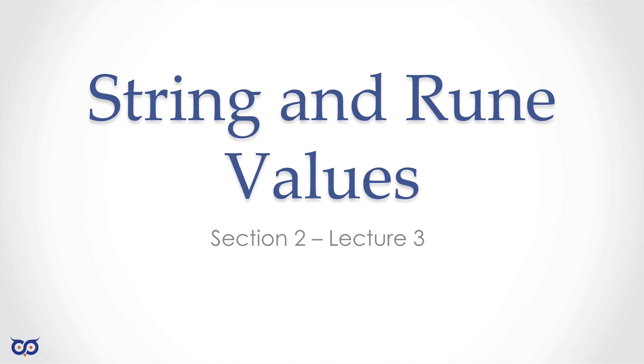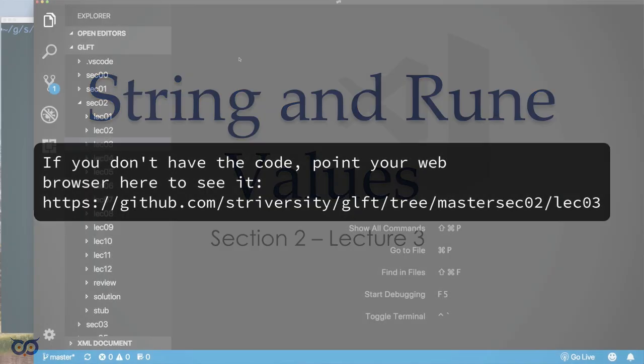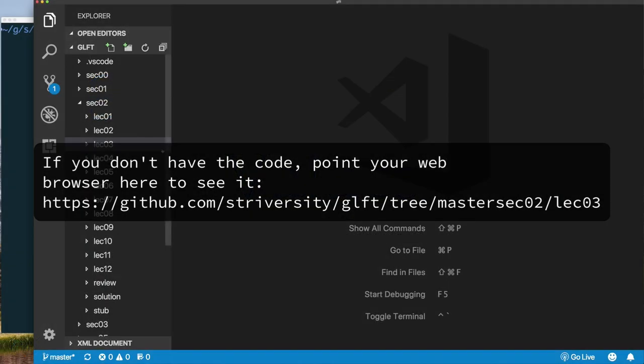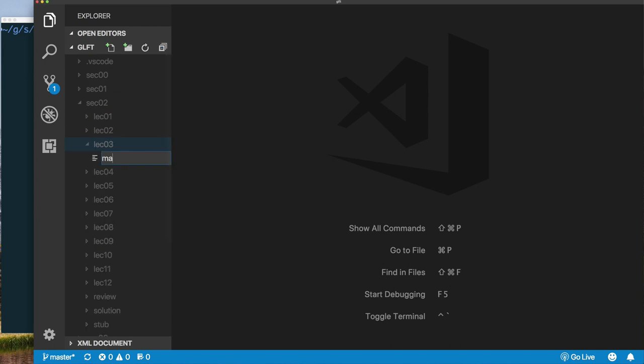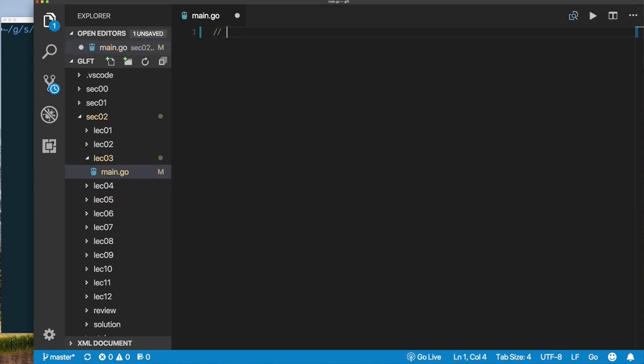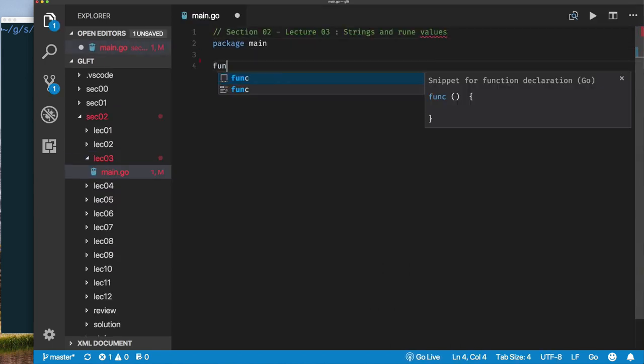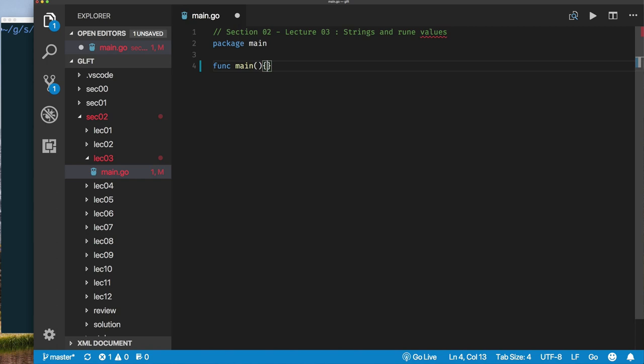Before we jump into the code, remember to check out the supplemental material. I have additional slides where I try to illustrate how you break up a string and how each character gets represented in the computer by a number. There's the printable character or code point, and that gets represented by a number. Check out the supplemental material for good reading material. Let's jump into the code. I'm going to start with a directory called Lecture03 in our Section02 directory and create a new file called Main.Go.